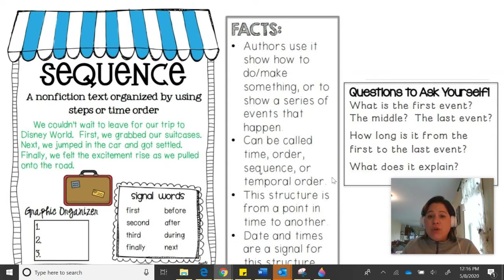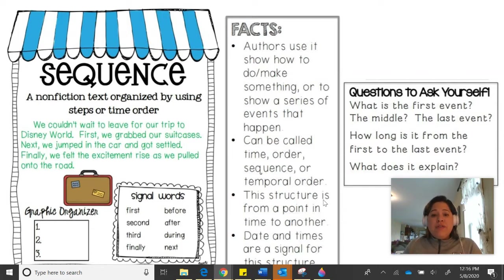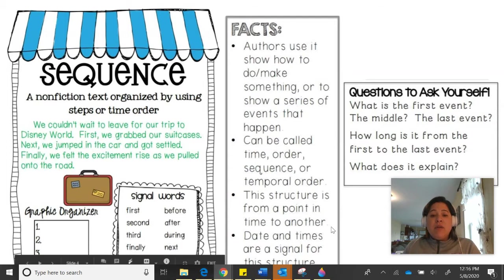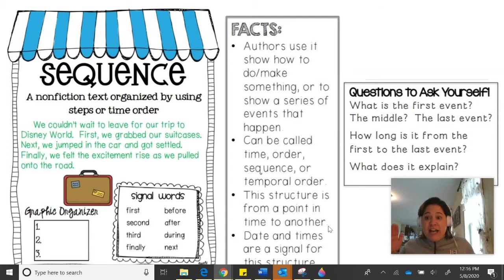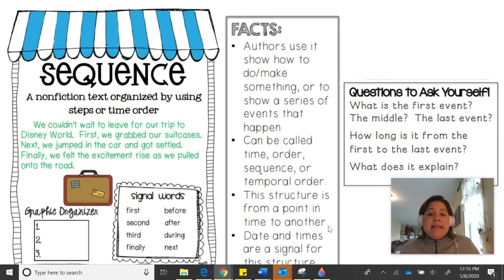If someone says a text is written in time order, that is a sequence. If someone says it is written in temporal order, it means it was written in a sequence — a logical progression. This structure goes from a point in time to another, whether it's a five-minute span of time or a ten-year span of time. Dates and times are also signals for this type of text structure.